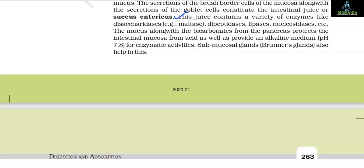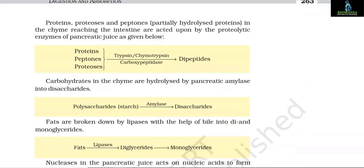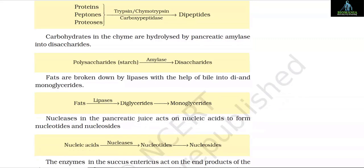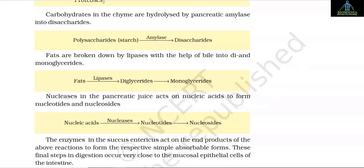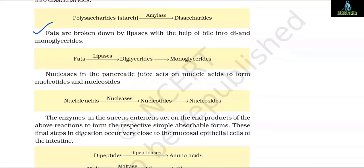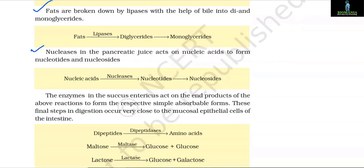Proteins, proteases and peptones (partially hydrolyzed proteins) in the chyme reaching the intestines are acted upon by the proteolytic enzymes of pancreatic juice: proteins, peptones and proteoses are converted into dipeptides by trypsin, chymotrypsin and carboxypeptidase. Carbohydrates in the chyme are hydrolyzed by pancreatic amylase into disaccharides; starch is converted into disaccharides by amylase. Fats are broken down by lipases with the help of bile into di- and monoglycerides. Nucleases in the pancreatic juice act on nucleic acids to form nucleotides and nucleosides.